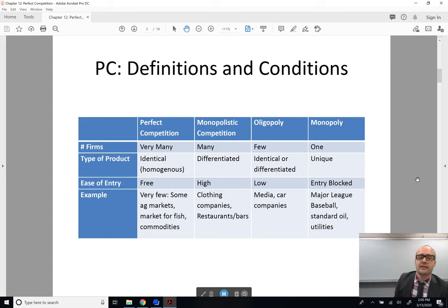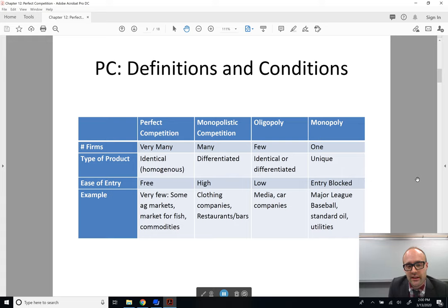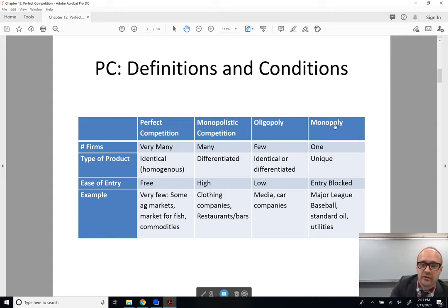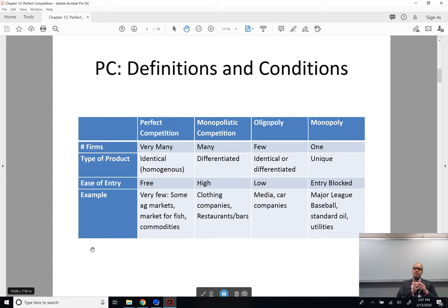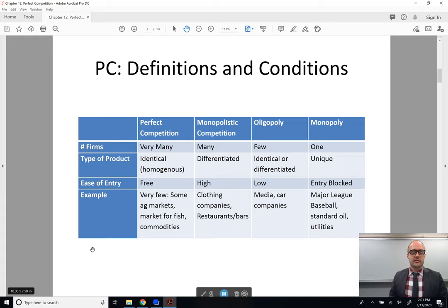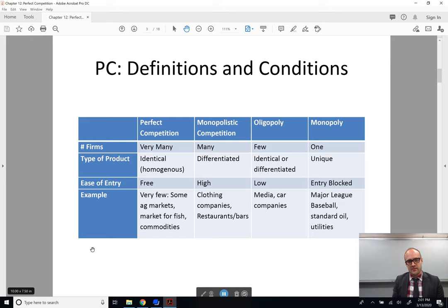I've got a handy chart for you — it looks like a great place to draw multiple choice questions from — and this basically outlines our journey. We're going to go from perfectly competitive markets to monopolistically competitive markets to oligopolistic markets to monopolistic markets. We start here and define these market structures with these parameters. First, the number of firms. Perfectly competitive firms have very, very many firms — probably in the thousands — all selling an identical or homogenous product, where ease of entry is free.